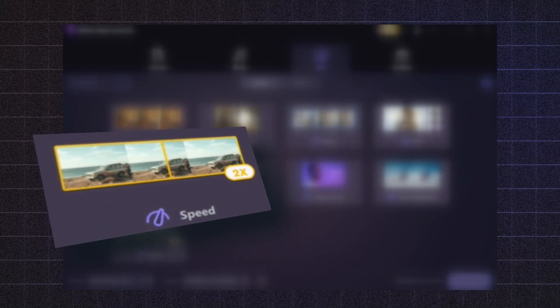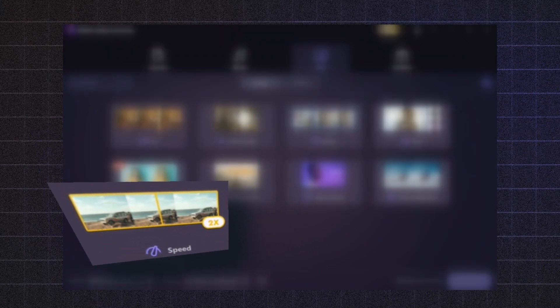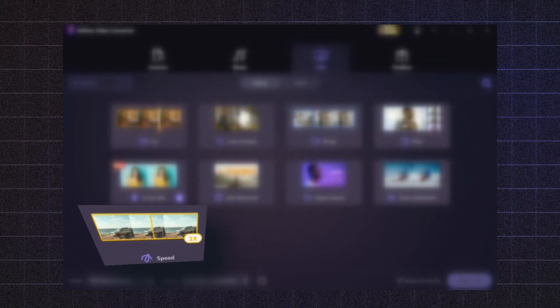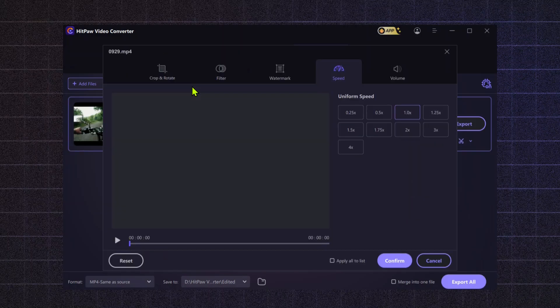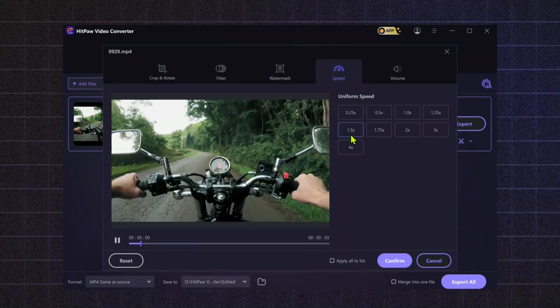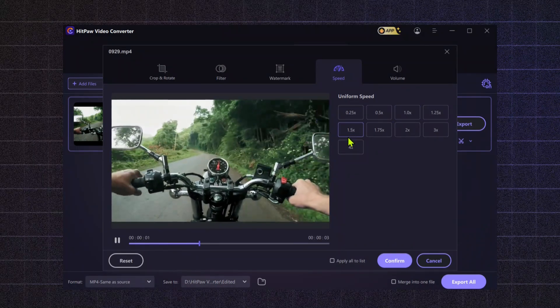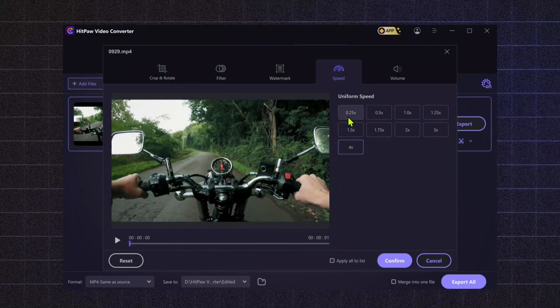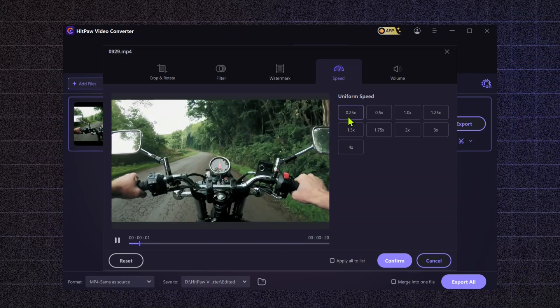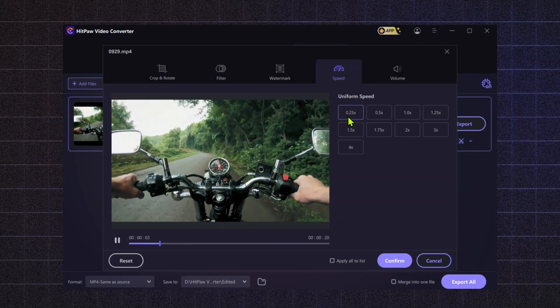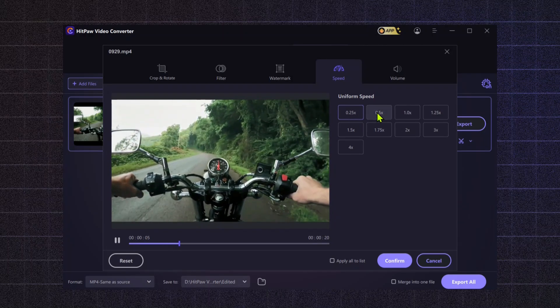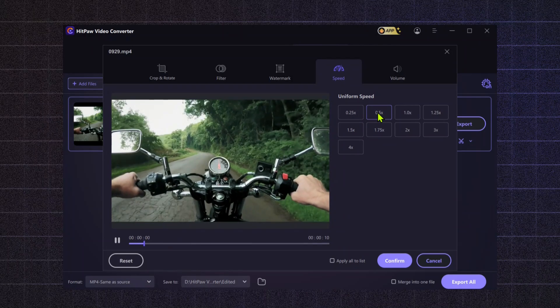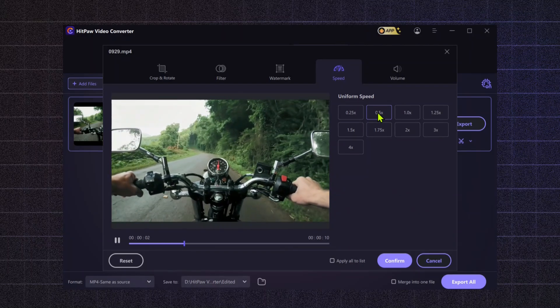Speed Control. Want to create dramatic slow-motion effects or speed up a lengthy segment? The Speed Control feature lets you adjust the pace of your video easily. This can add excitement or tension to your scenes, making your storytelling more dynamic.